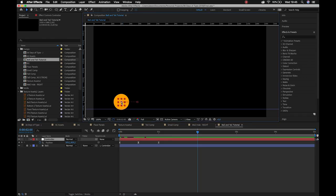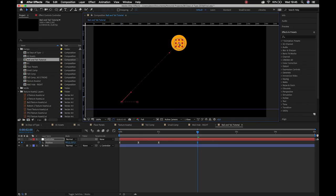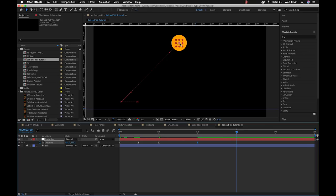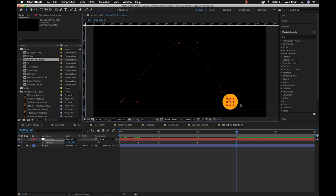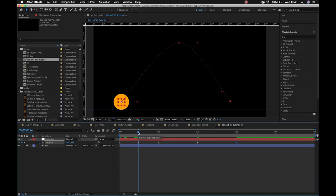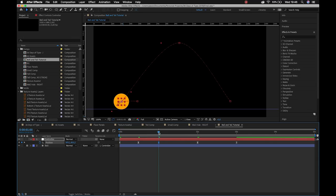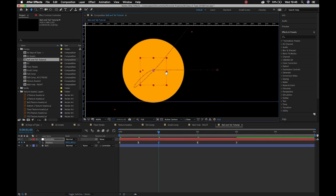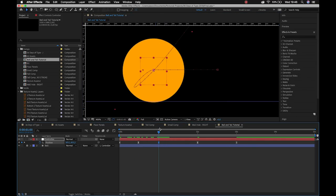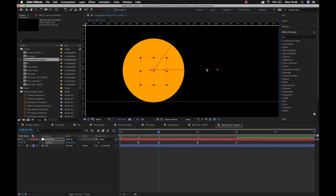I'll grab that controller and move it up slightly so I don't accidentally select other keypoints, then jump the ball into the air and land it down again. I'm placing keyframes on the seconds for now to make navigation easier. You'll see that because I was adjusting keyframes there's a horrible loop — that's just a path set on the animation — so I'll grab my Convert Vertex tool and click those points to remove it.